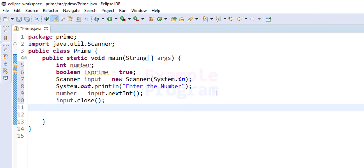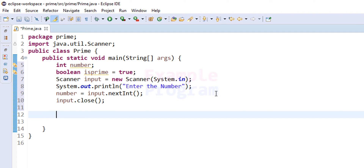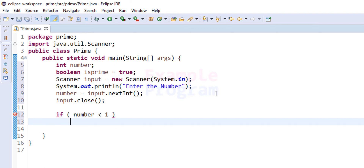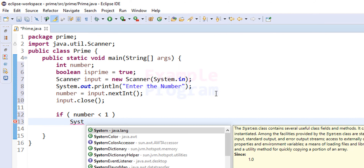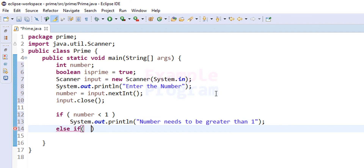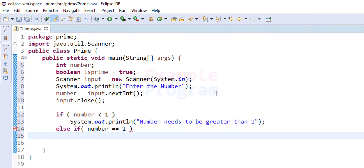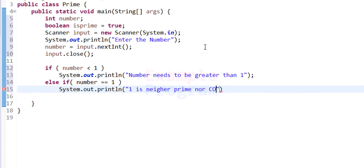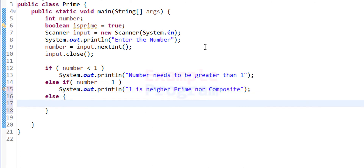Next, we check what the user has entered. We use an if statement to check whether the number variable contains a value less than one — meaning the user entered zero or a negative number — and display the message 'number needs to be greater than one'. Then we use else if to check whether the number equals one, and in that case display 'one is neither prime nor composite'.